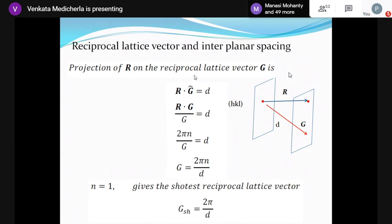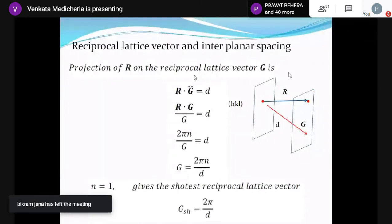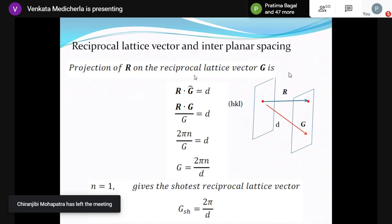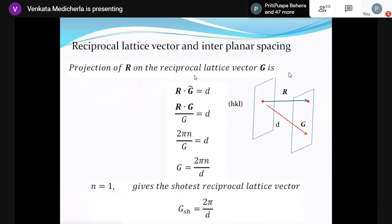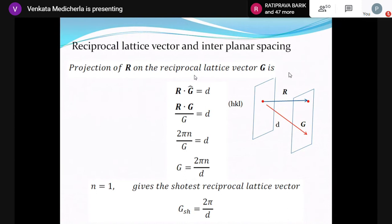n equals 0 gives the origin of the reciprocal space. For n equals 1, g_shortest equals 2π/d. That is, the shortest reciprocal lattice vector corresponding to a set of planes with interplanar spacing d is 2π/d. You can have many vectors in that direction — you must have infinitely many reciprocal lattice vectors in any given direction to form a proper lattice.